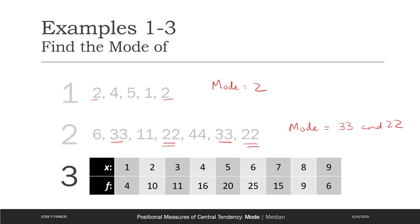The next question looks tough — there are almost 100 data points since frequencies add up to 100. But don't worry — spotting the mode is simply by observation. You can find that 25 is the highest frequency, and therefore the mode is 6.